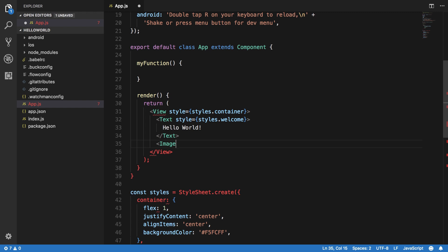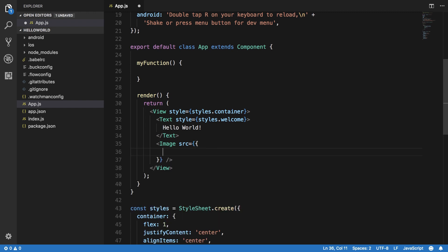Once you do that, now you have an image right here. Okay sounds good, but what the heck can this image do? Well, you need to give it additional information like the source of the image you want to load.